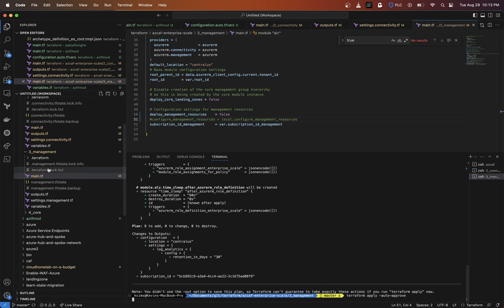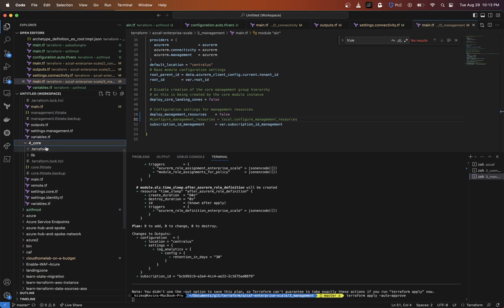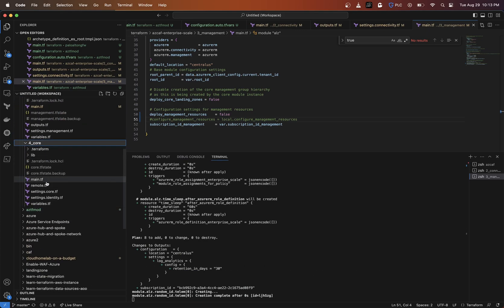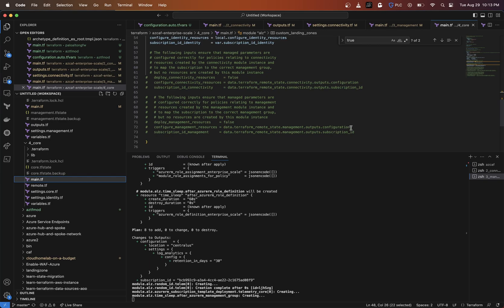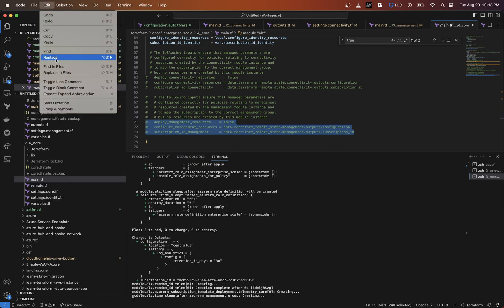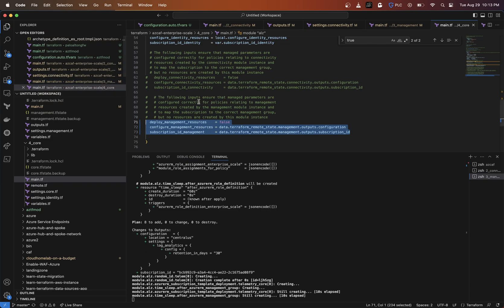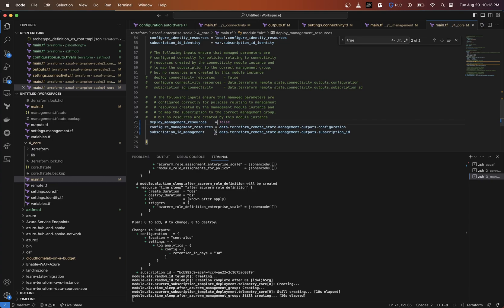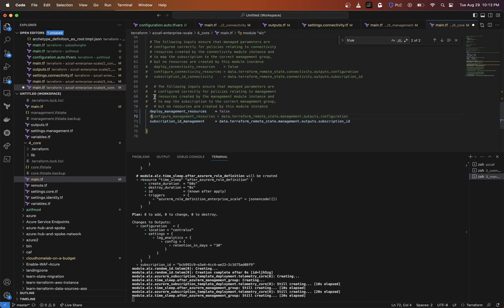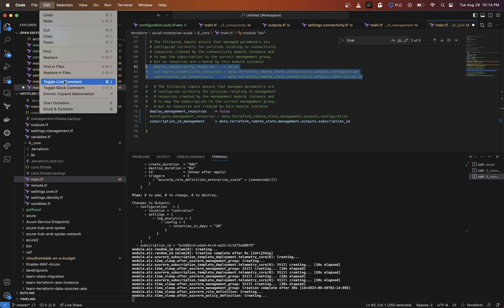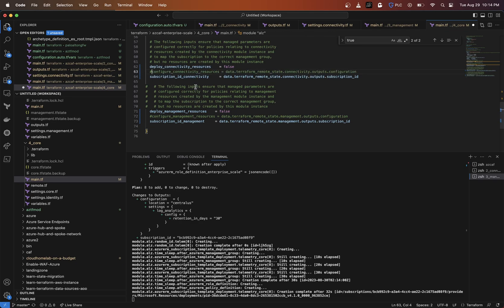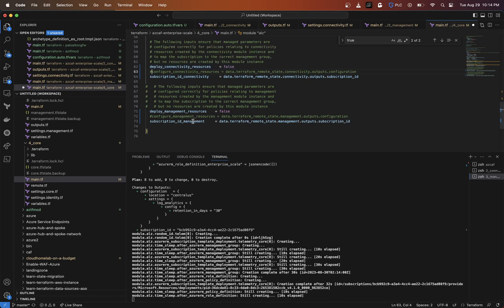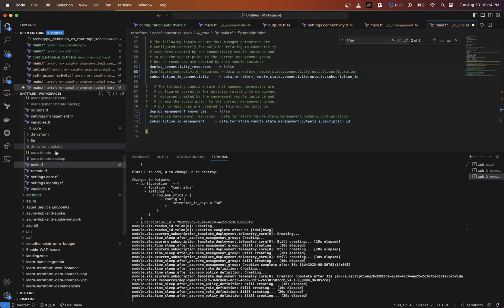Now if we go into our fourth folder here, I'm going to uncomment this out. It's saying the configure management resources and the subscription ID management can't be derived. Actually, we're not configuring anything so we'll keep that commented out because it's not going to output anything in the output. When it goes and looks to the state file it's not going to see anything. The deploy connectivity resources set to false is going to grab that from the state file of those folders here. That's why these must be ran and kept up to date before you run anything in here.